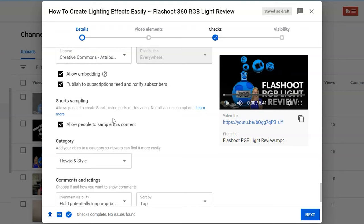They are automatically selecting that people can use portions of your video for Shorts. What you may want to consider is when you're uploading and optimizing your videos, in that first detailed section you'll scroll down and you'll see where it says 'short sampling' — it's already going to be checked. It says it allows people to create Shorts using parts of this video. Not all videos can opt out.